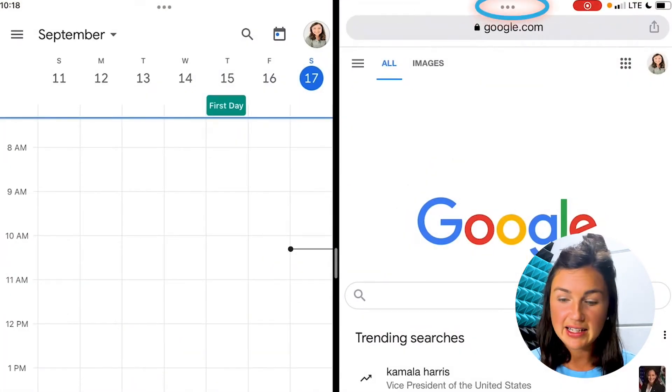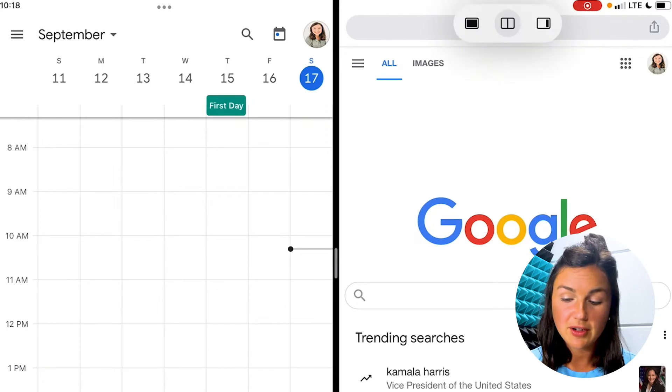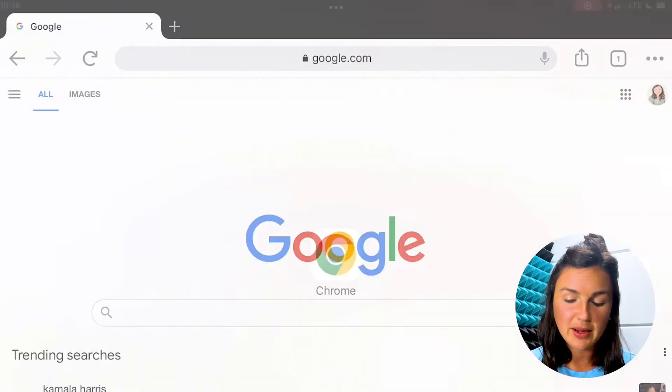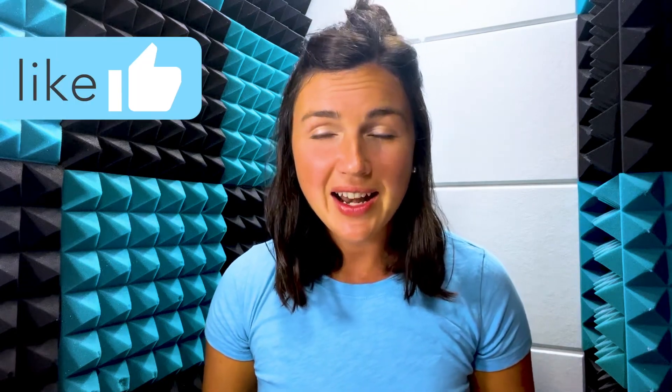If you'd like to exit this view, you can simply click on the three dots again and go back to your main screen. I hope this video helped you learn how to split screen on your iPad.